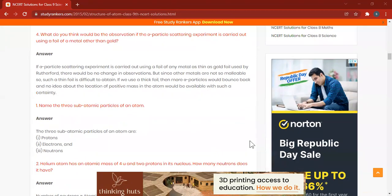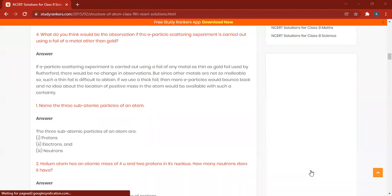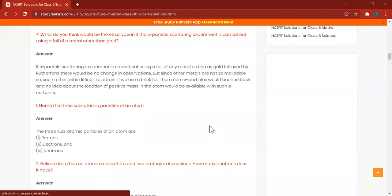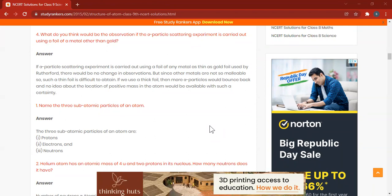Helium atom has an atomic mass of 4 U and two protons in its nucleus. How many neutrons does it have? Mass number is equal to number of protons plus number of neutrons. The mass number is 4, and there are 2 protons. So 4 minus 2 equals 2 neutrons.